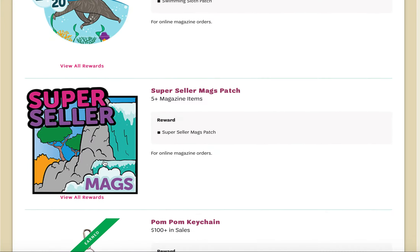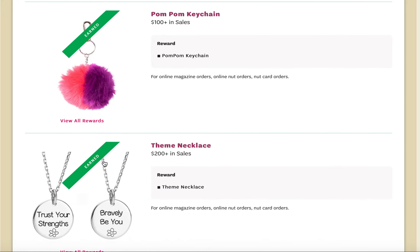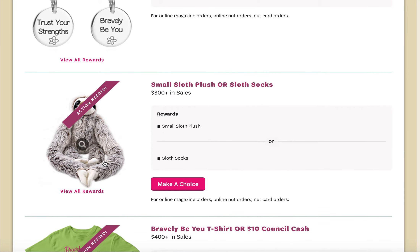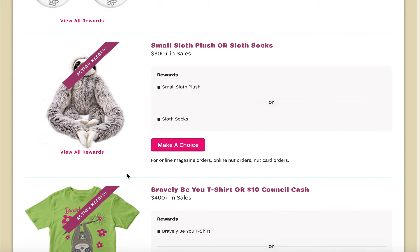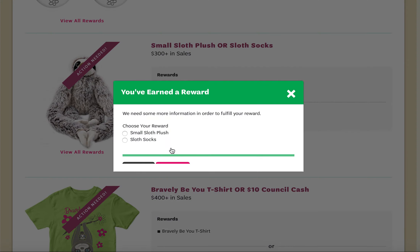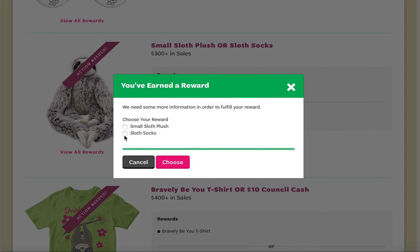If there are actions required, such as a choice or size selection, you will see a pink banner across that item. Click the Make a Choice button, and simply click the radial button next to your selection. Once you select Choose, that item will be saved into the system.